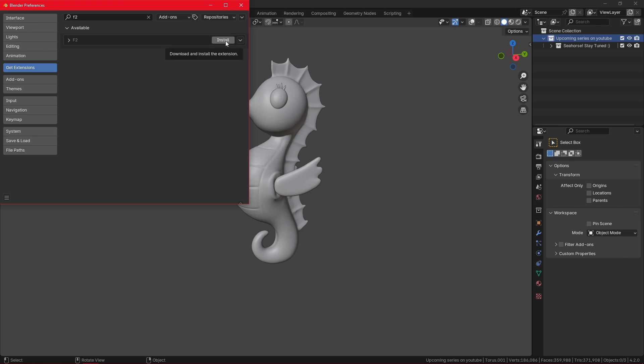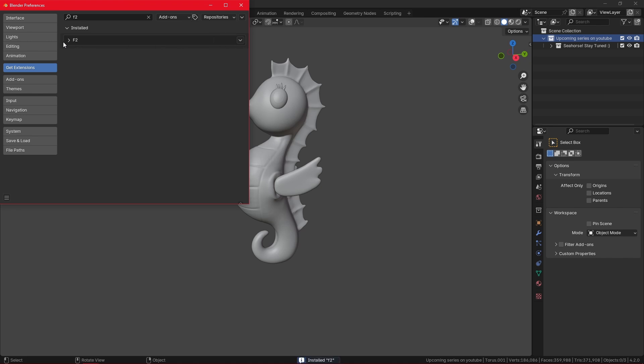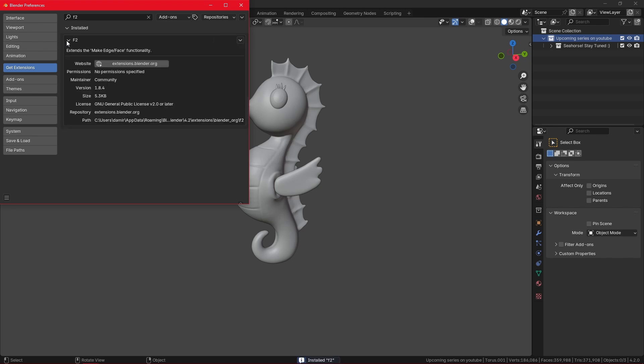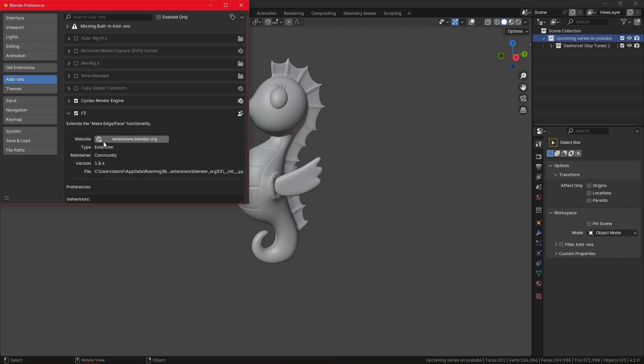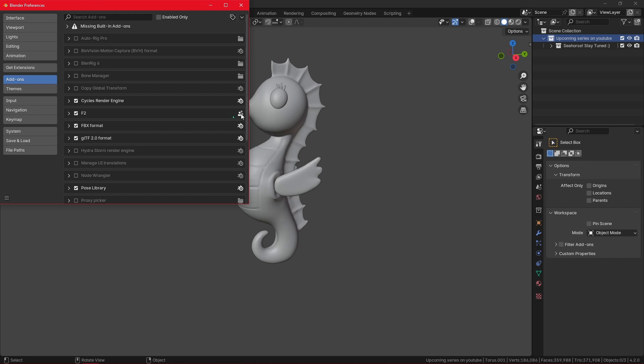Now we'll be able to get extensions. You can see I can click here to install my F2 add-on. When it's done, I can go to the add-ons. Here it is. I can now manage it, enable it, or disable it. It has the third icon here, which means it is made by the Blender community.